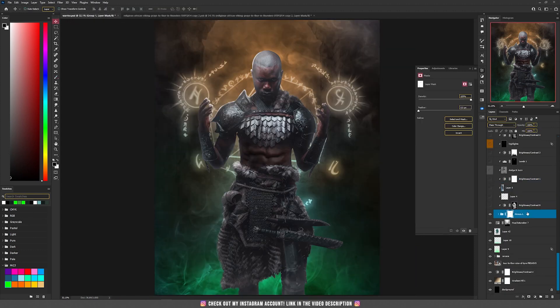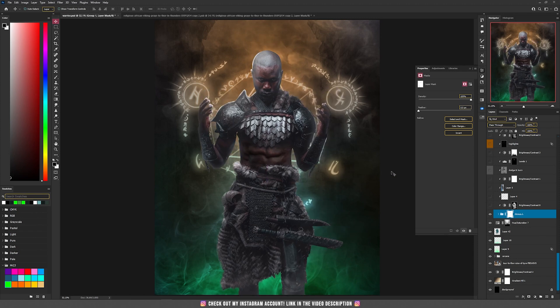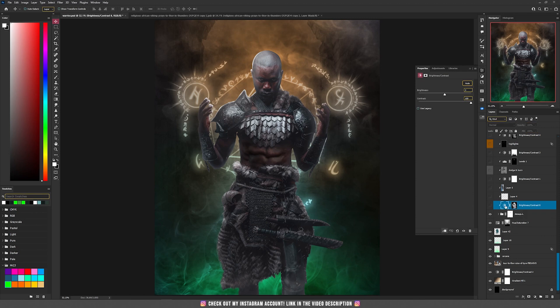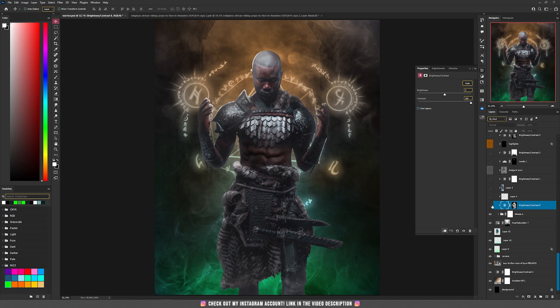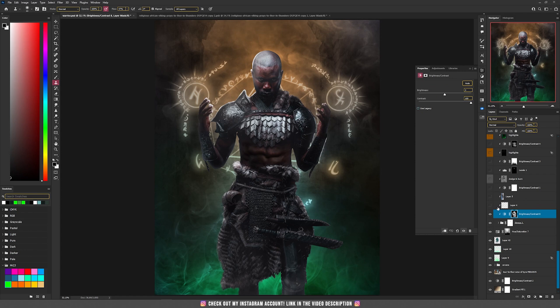Then I made a group and placed the warrior inside the group with everything done so far. To this group I applied some things — first I increased the contrast a lot by 100% because this picture didn't have much contrast. Then I got rid of those white areas using the clone stamp tool.